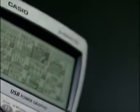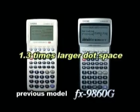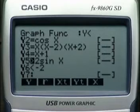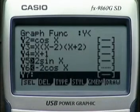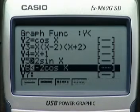The new FX-9860G series offers a larger higher-contrast display with 1.3 times larger dot space than the previous model. The sharp and crisp display ensures clear reproduction of all formulas, graphs, and graphics.